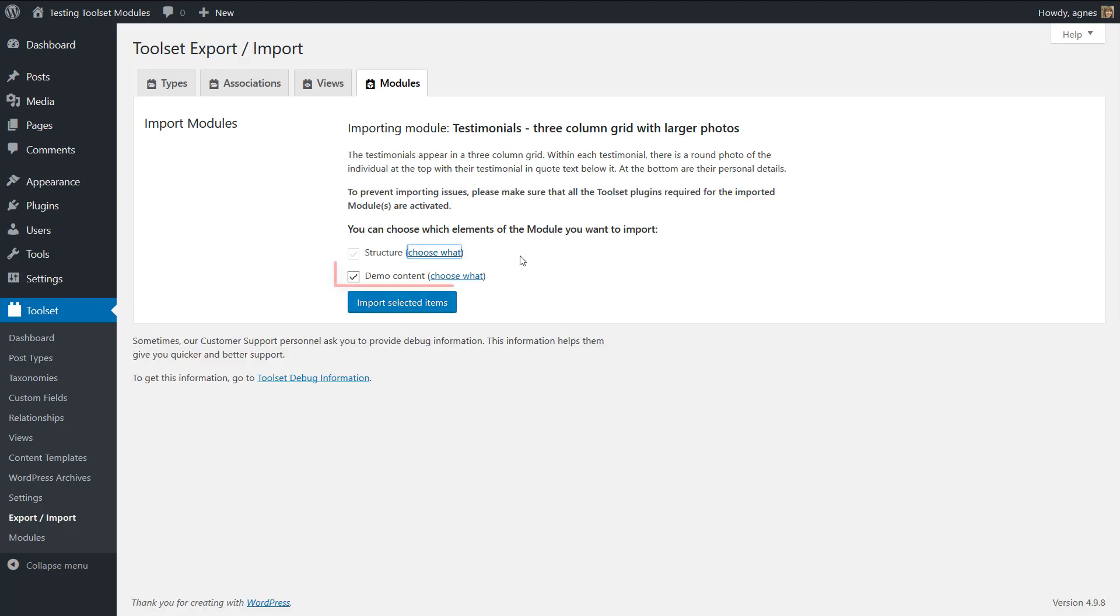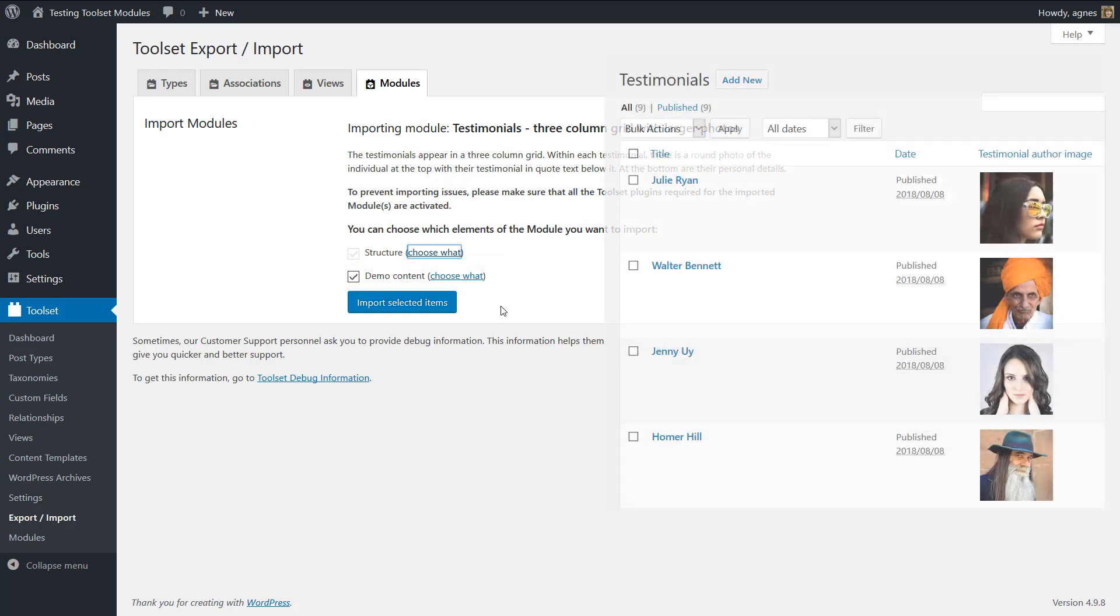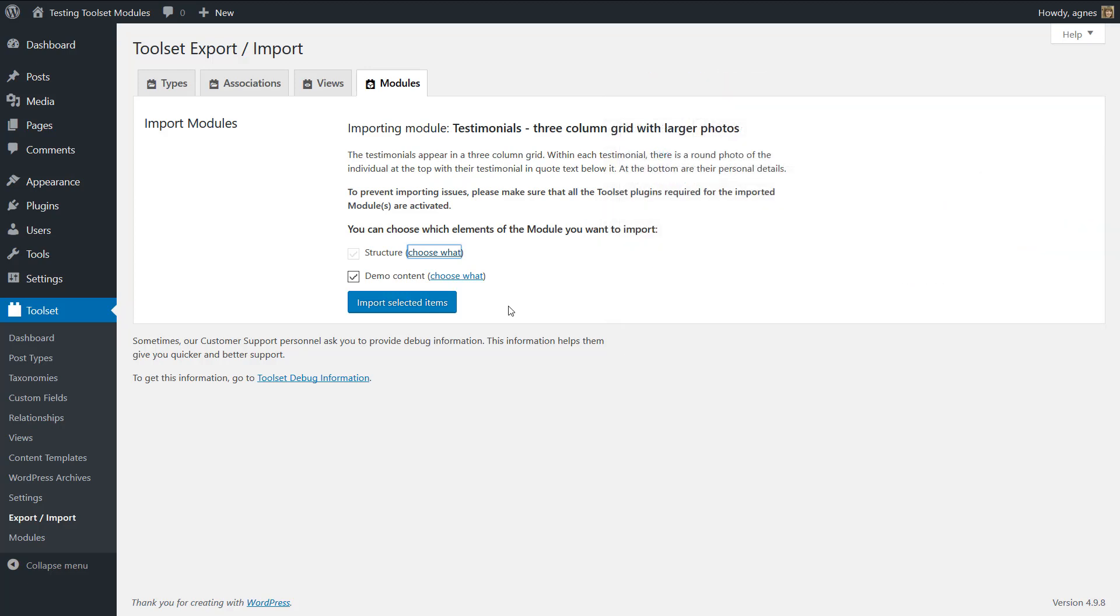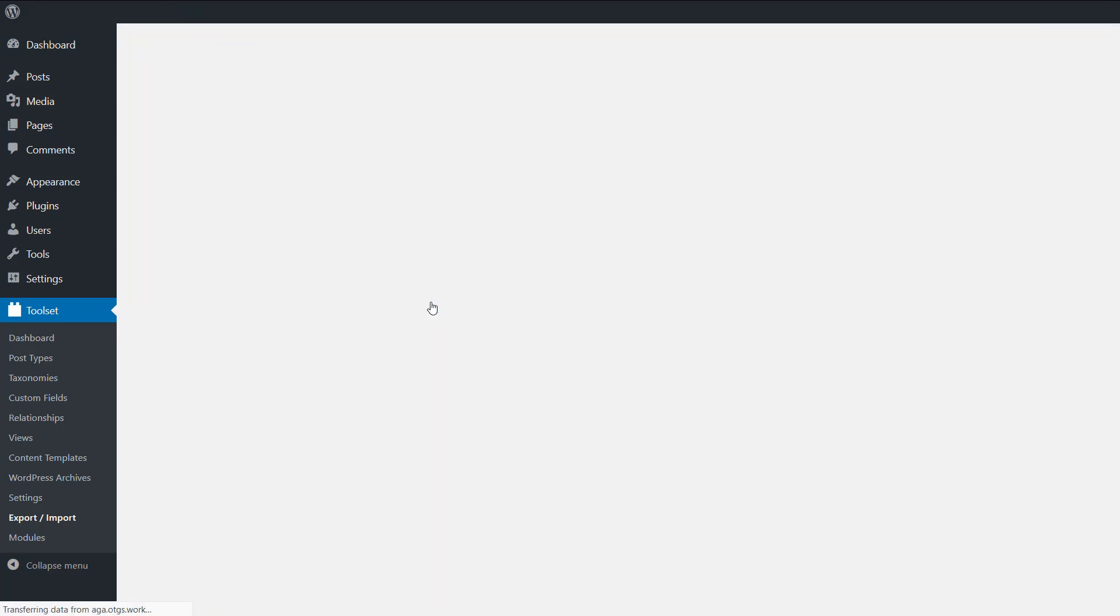If the demo content option is checked, some sample data will get imported along with the toolset structures. So let's try it out. You click import selected items.